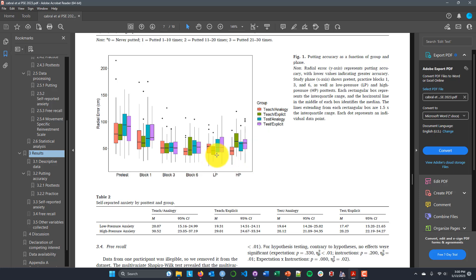If you're familiar with the motor learning literature, you're probably familiar with the notion of reinvestment, where they've shown that if you learn skills implicitly, pressure has less of an effect because you don't reinvest this sort of top-down control strategy using declarative knowledge and explicit information to guide the movement. If you've learned the skill more implicitly, even under high pressure you don't try to consciously over-control what you're doing — you allow that more implicit motor program to run without much conscious interference whether it's low pressure or high pressure.